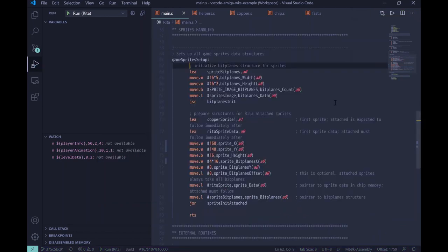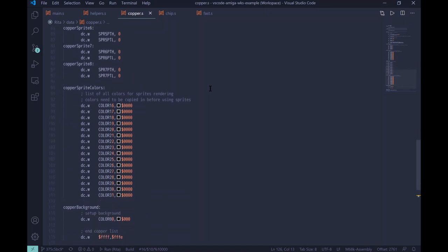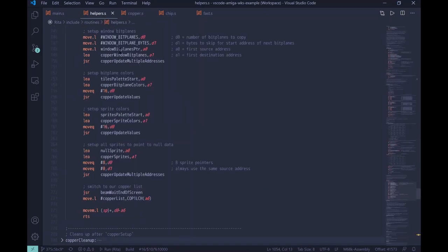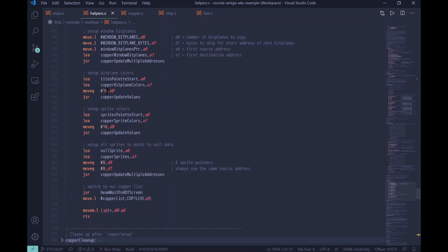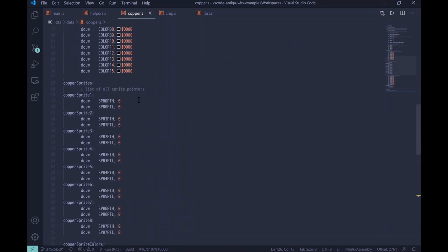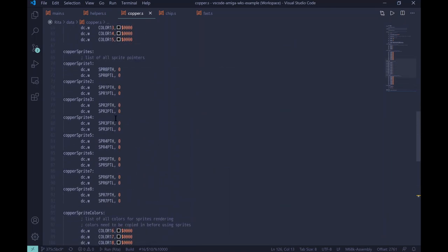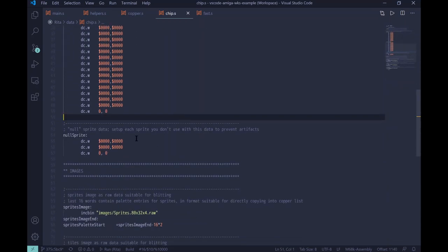Of course, the sprites needs to have their colors defined. And we can check that. First of all, in copper list, we have all 16 colors for sprites defined, but they are all set to zero. And in copper setup code, we are actually copying all 16 colors of the sprite palette from the source, which is after the bit plane's data for sprites, into the copper. And this is the part where we do this. We also set up all the sprites to null sprites. So, basically, without setting any concrete sprite, all of these pointers will just point to a null sprite. And null sprite is just an empty sprite.